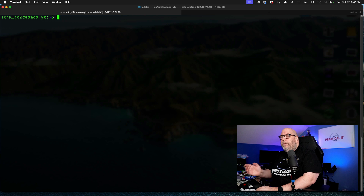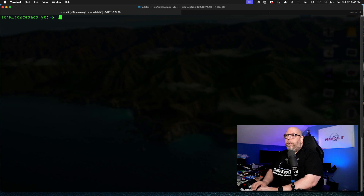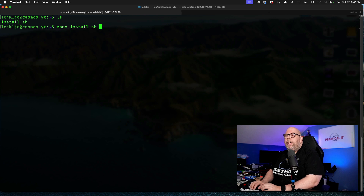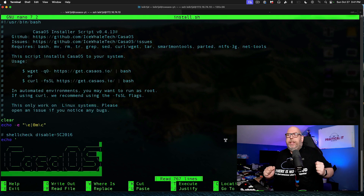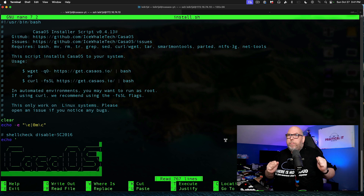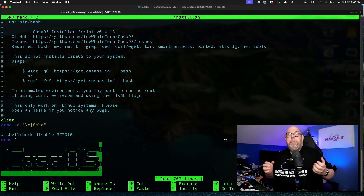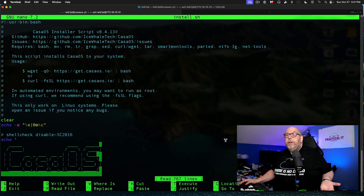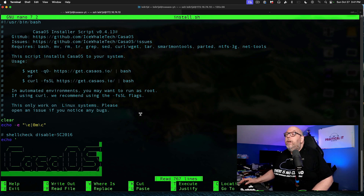Now we've got the script. If we do an ls, we can see install.sh is there, and we can do nano install.sh. You don't need to understand everything in this script right now, but it's worth looking through. You should be able to make sense of some of it even if you're not a programmer or have previous experience with bash scripting.